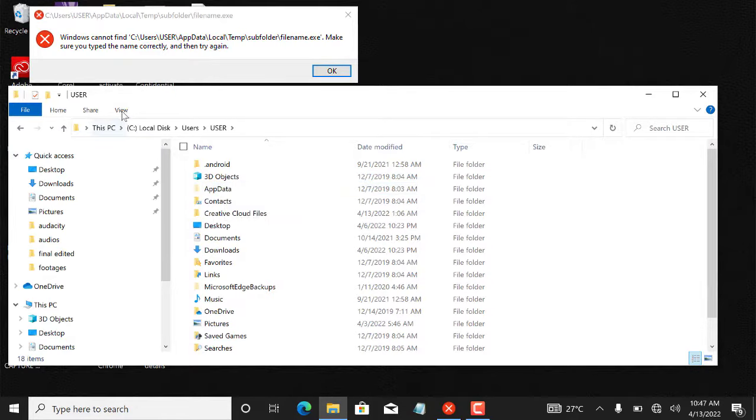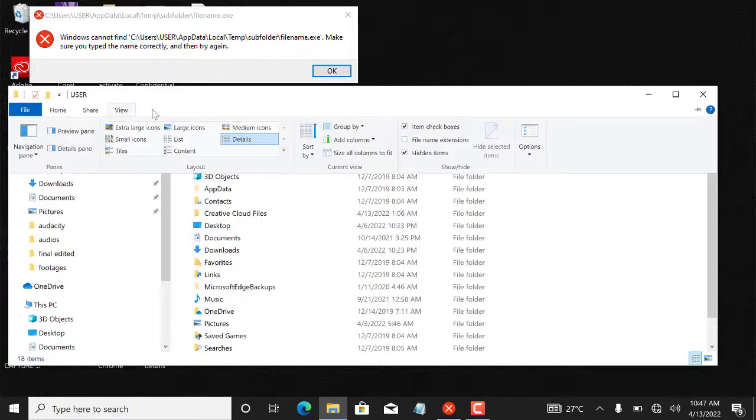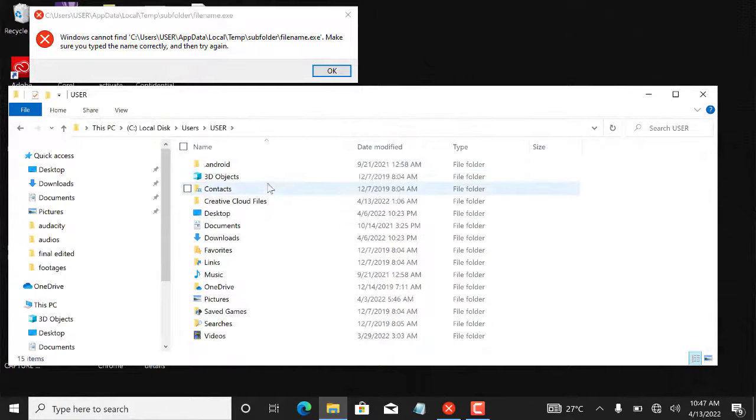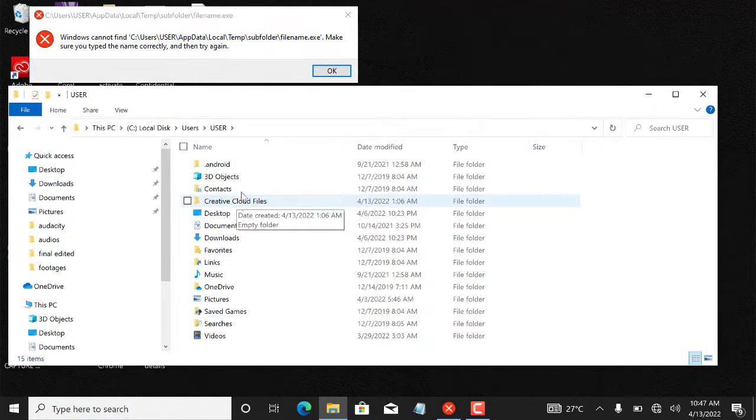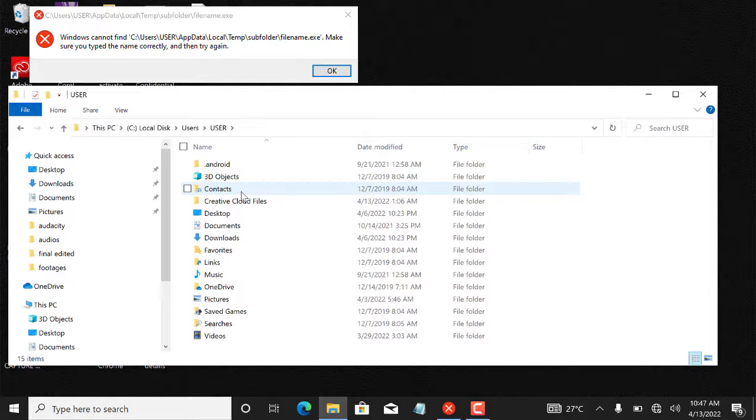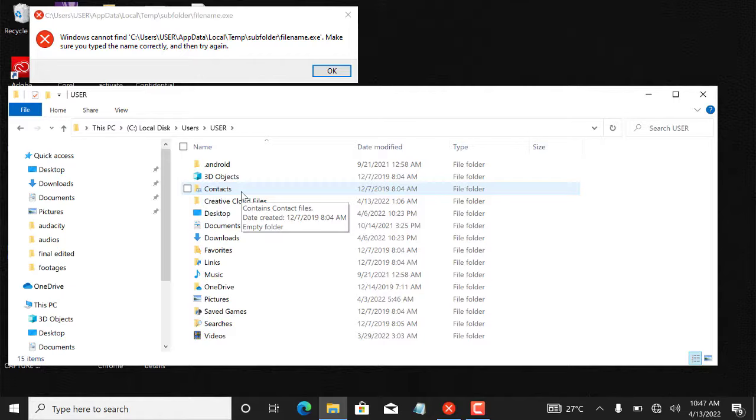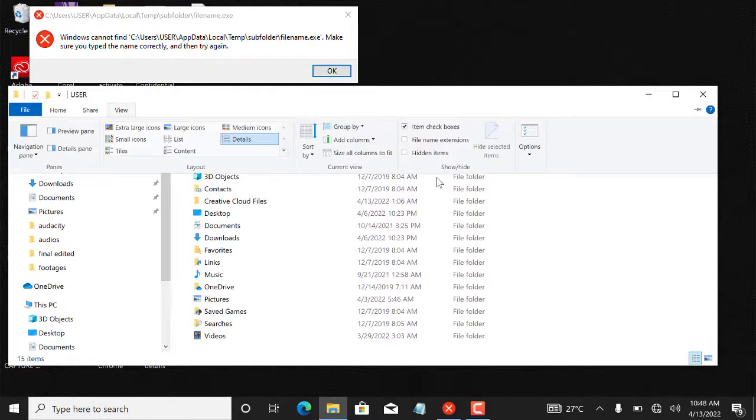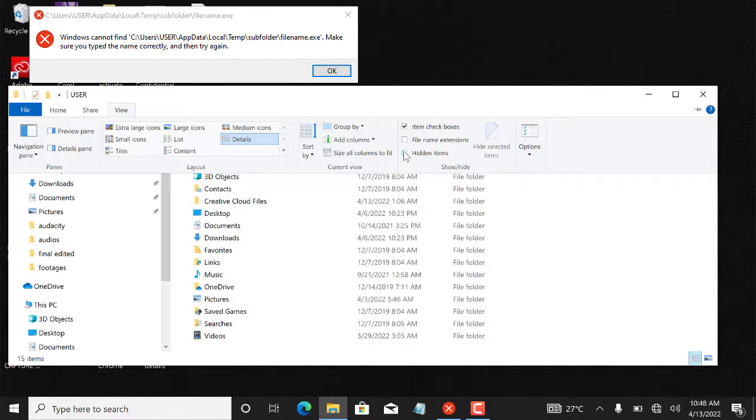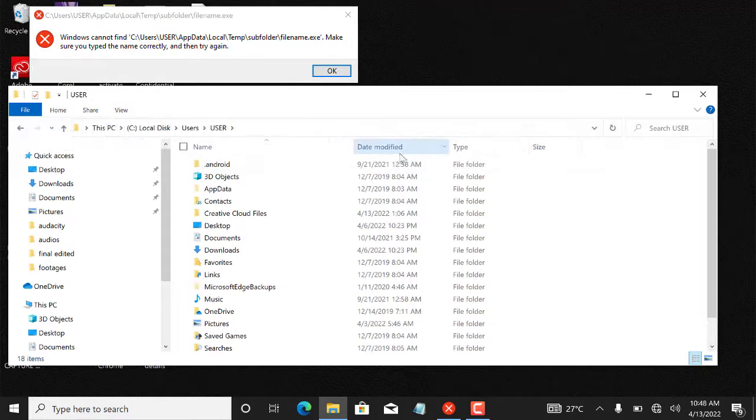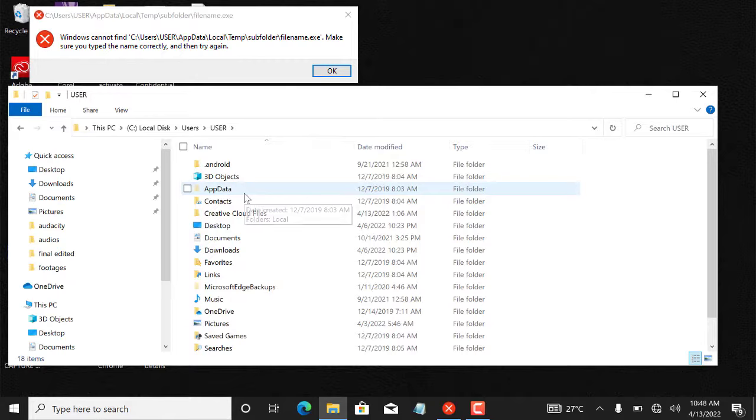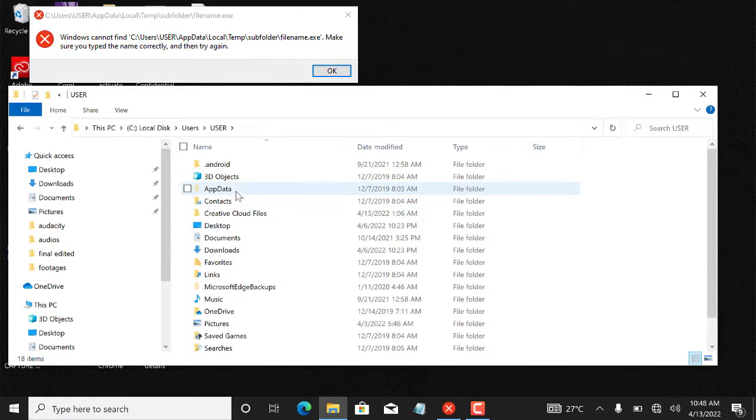I go back to View. I uncheck this, the AppData disappears. So sometimes there are folders in the C drive that are hidden by default. So if you're looking for a folder you couldn't find, click on View, then check this Hidden Items. Okay, so now I can find my AppData. I can continue the navigation.